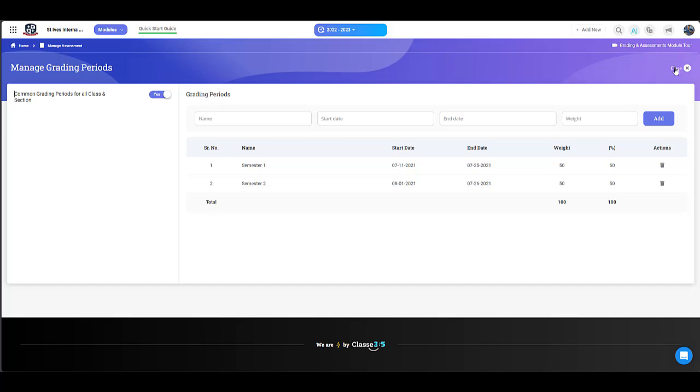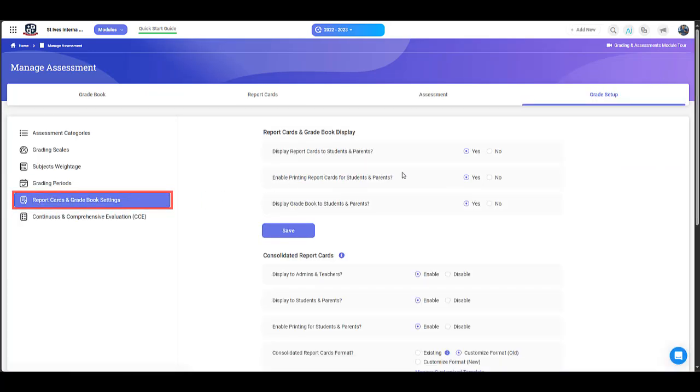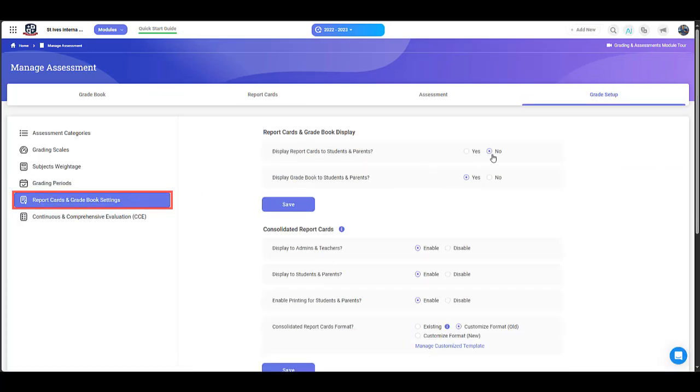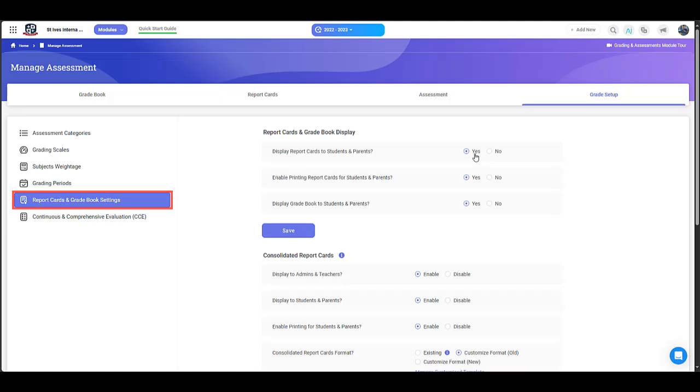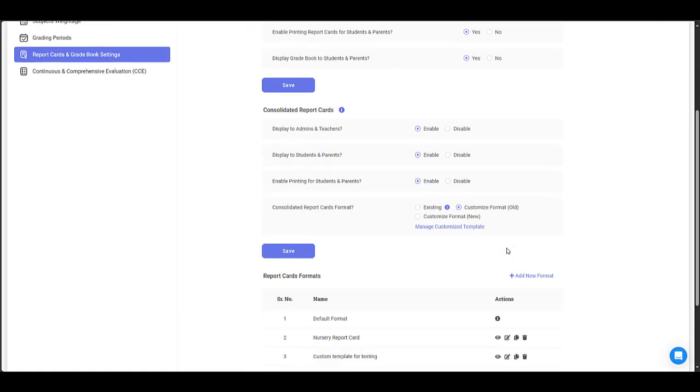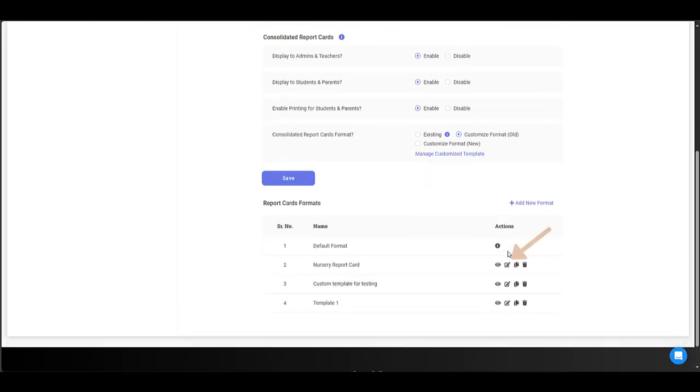Now let's check the report cards. As an admin, you can enable or disable the report cards and gradebook display to parents and students. You can edit a report card format and save the changes.